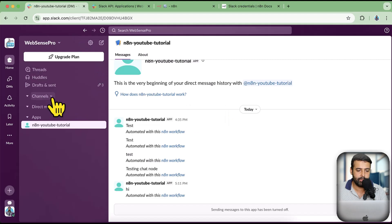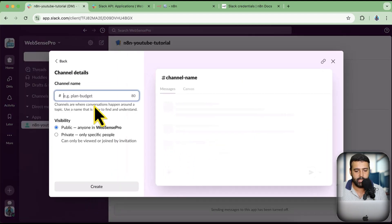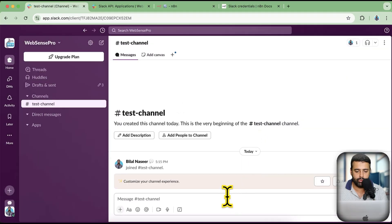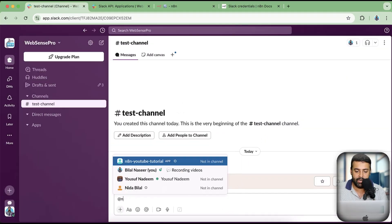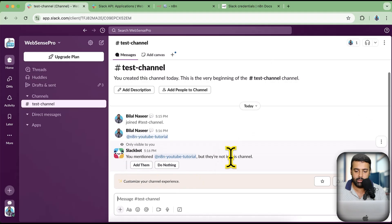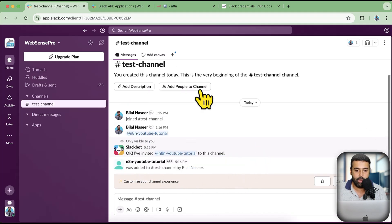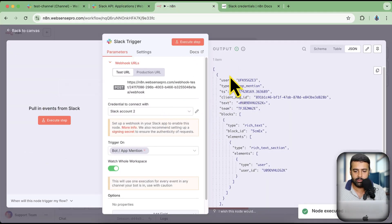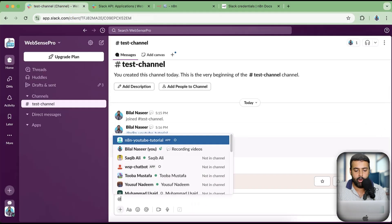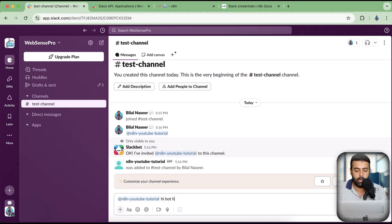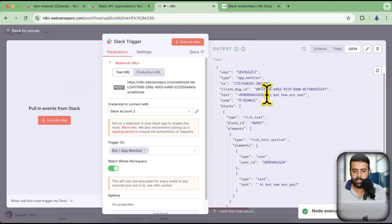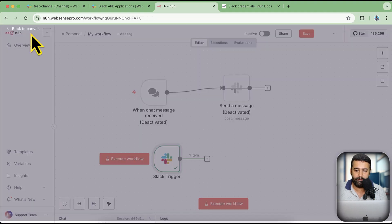Now I'm going to create a test channel. I'll name it 'test channel' for testing purposes. I'll mention my bot to add it first — that's my bot name — and click Enter to add the bot. It says you mentioned someone who is not in the channel, so let's add the bot. Now if I click Execute Step and mention the bot saying 'hi bot how are you', you can see that we have the text showing up, triggering the workflow.